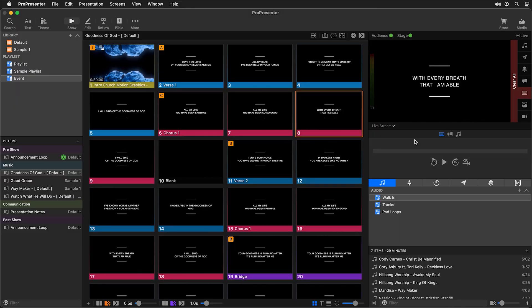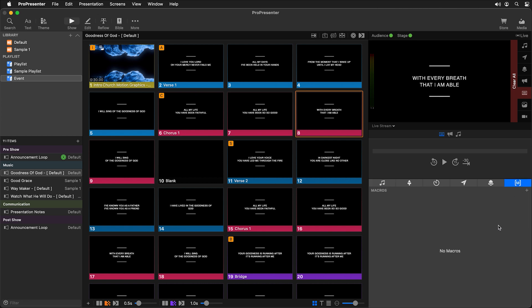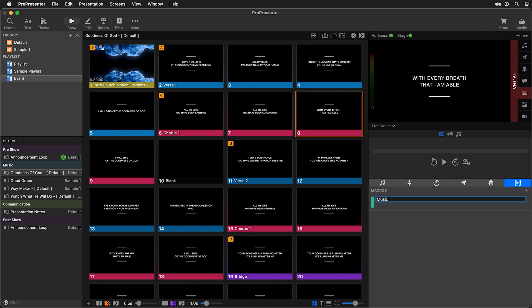We're also going to look at five great uses for macros that you can use on a regular basis. Let's get started by checking out macros inside show controls. Below the preview area you'll find show controls, and we can click on the M icon to bring us to the macros tab where we can add our first macro. I'm going to name this 'music' because typically when creating songs I add multiple actions to the first slide of every song.